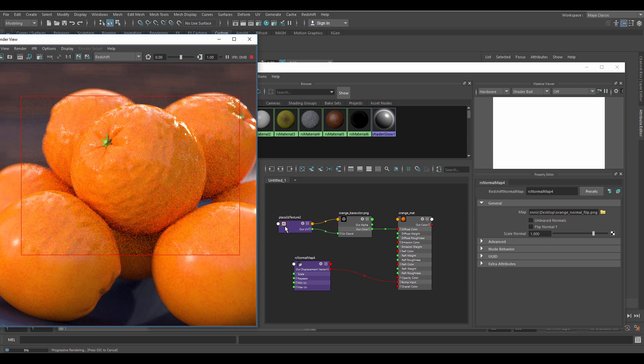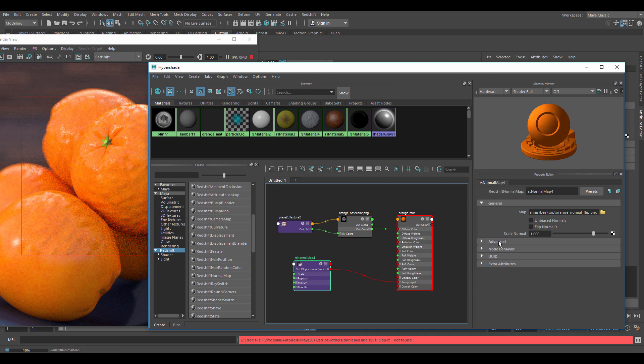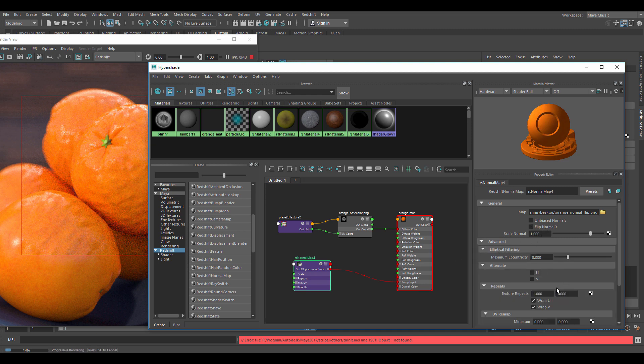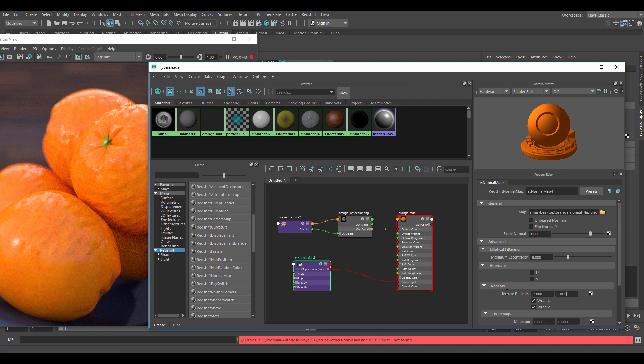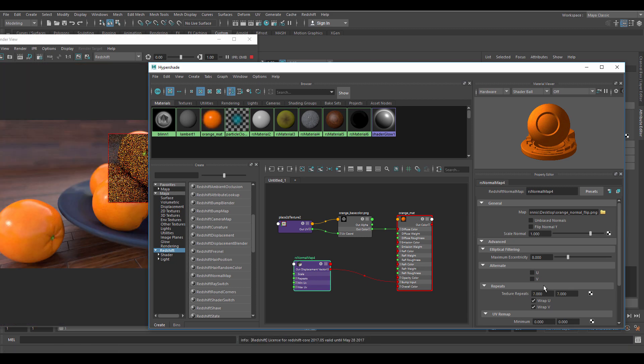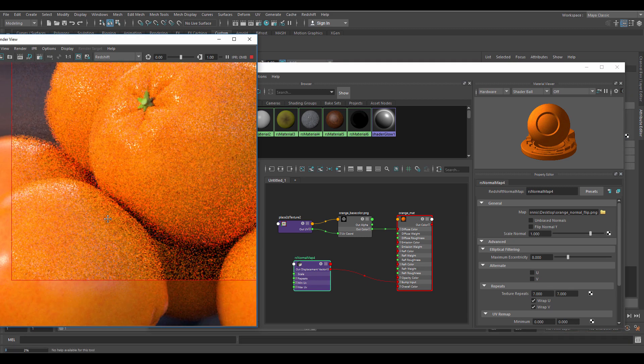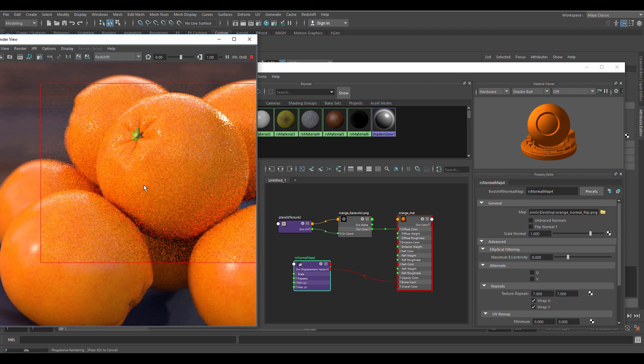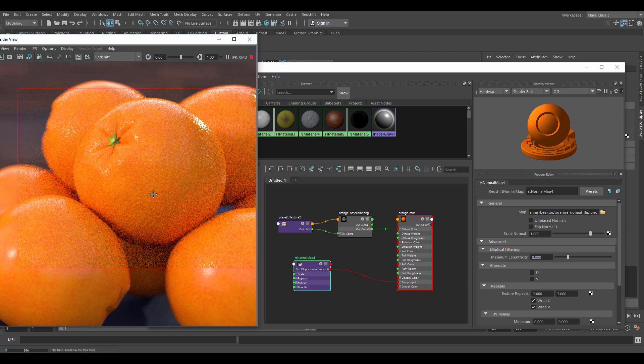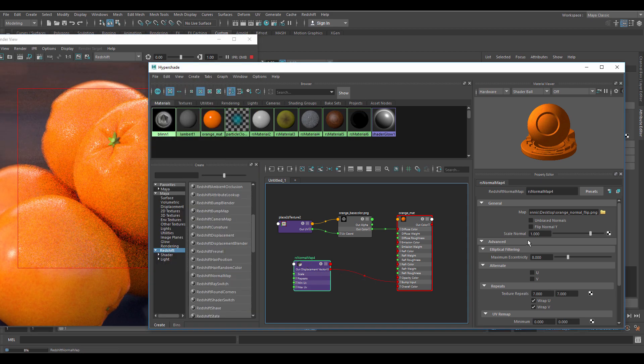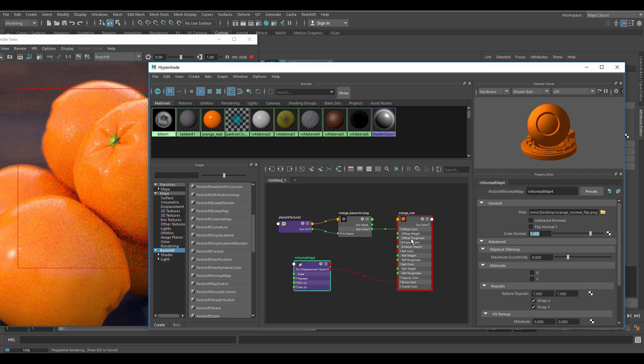Now we can see that we get bumps in the surface. Not quite the way I want it to be so I'll change the texture repeats to 7. The normal is not visible enough so I'll boost the scale normal to a higher value.